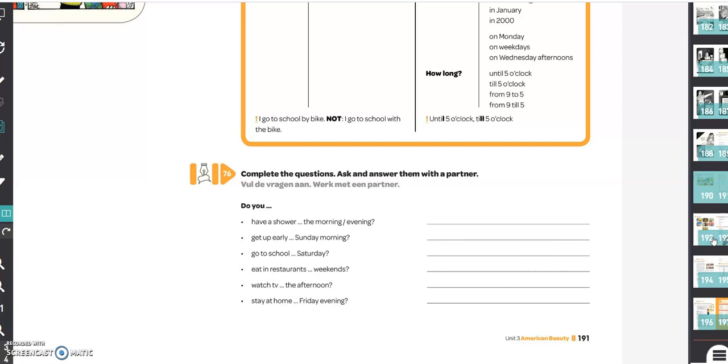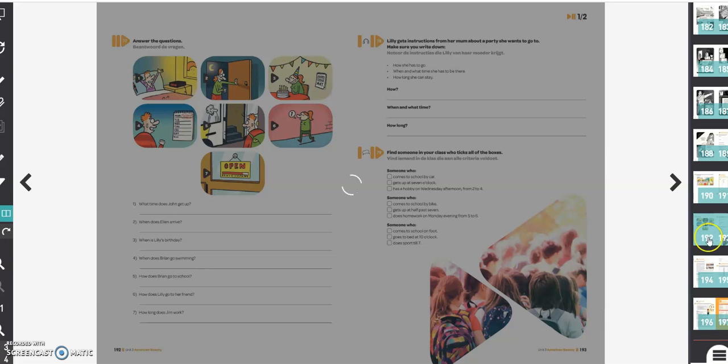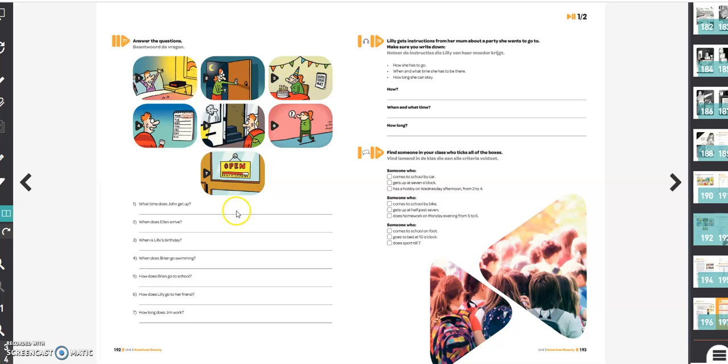Then we're going to the next page. Exercise 77: answer the questions. Here you have some questions about these pictures. You just try to answer them and use the prepositions of manner and time.